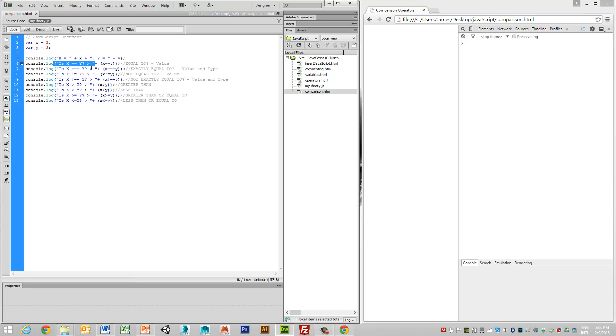So we've got is x equal equal to y? We're asking the question. It's a string. Then we're going to add the value or the return type value of this operation, which we can see here.